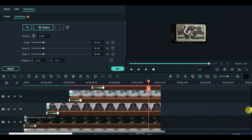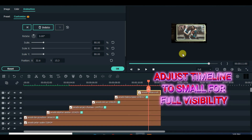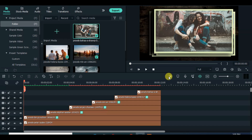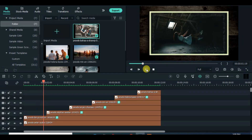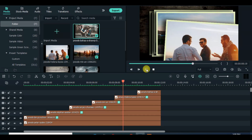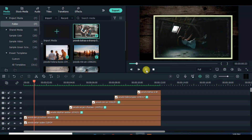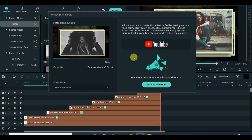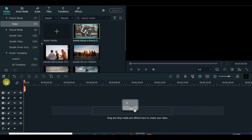Done. Adjust the timeline to small for full visibility. Preview and export. Then highlight and delete everything on the timeline, and import the exported file.